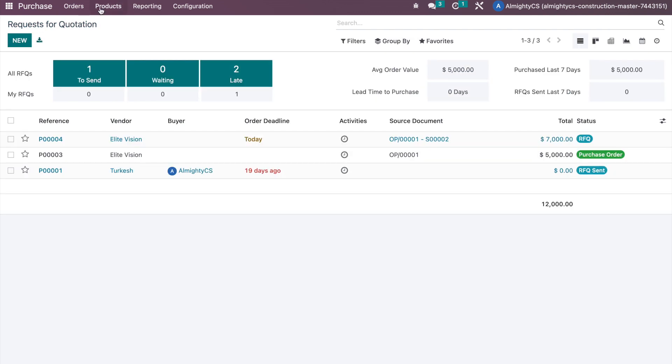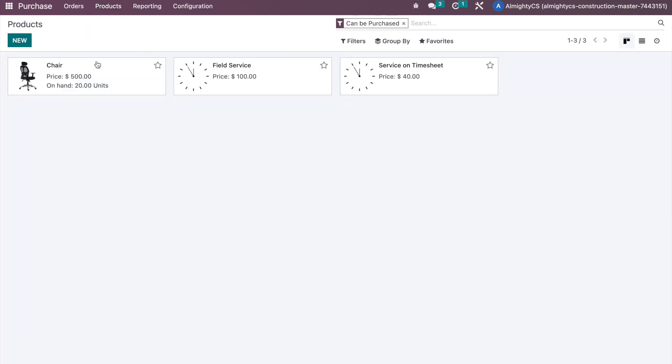If stock goes below the configured minimum number, the system will automatically create a procurement or quotation based on your configuration. You can fulfill the need by confirming the purchase order or manufacturing order as configured, and the system will manage minimum stock so products don't go out of stock. Hope this video was helpful — have a great day, thank you.